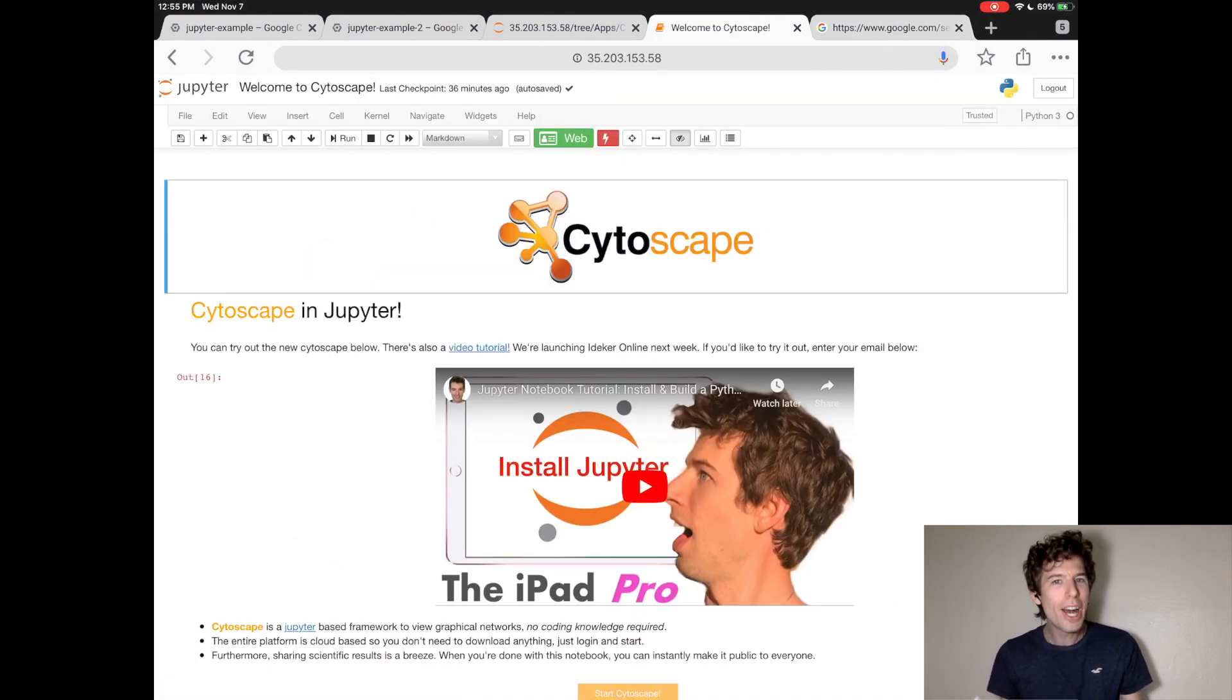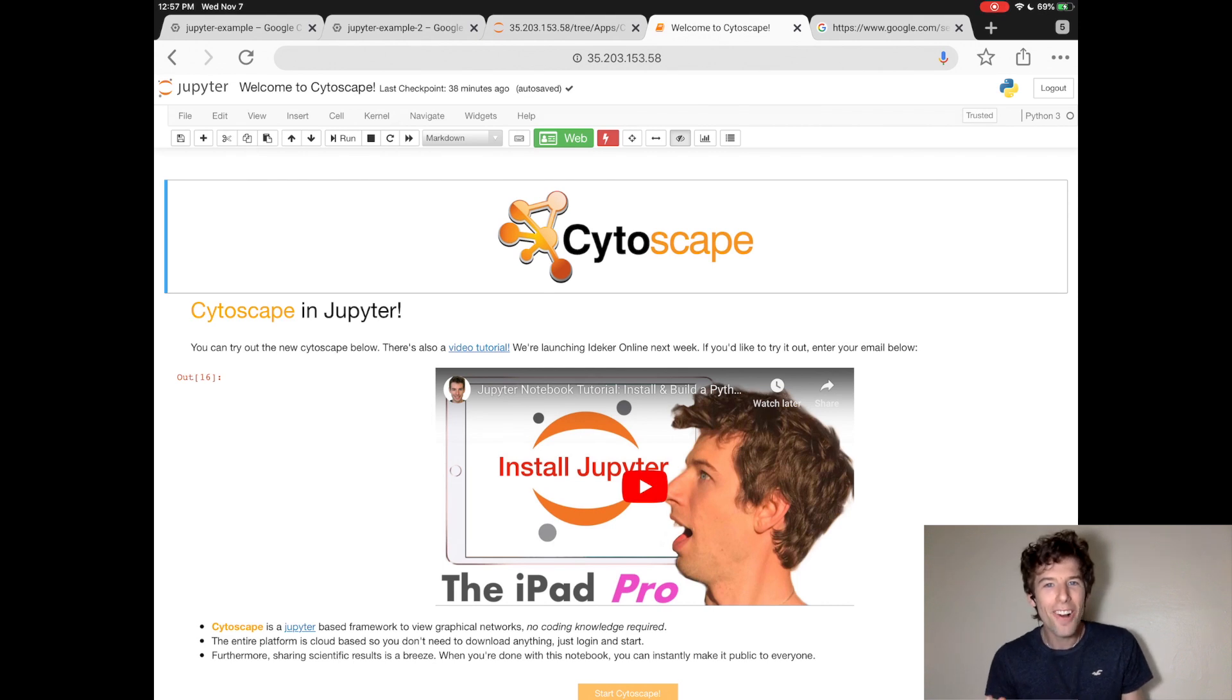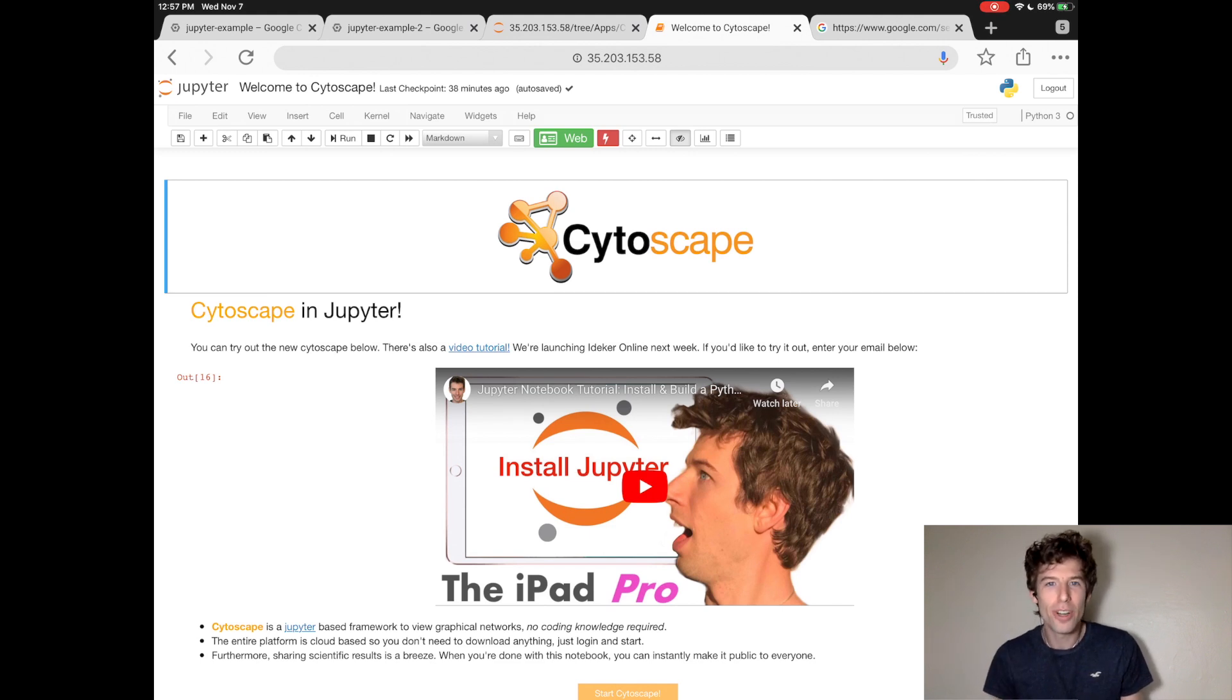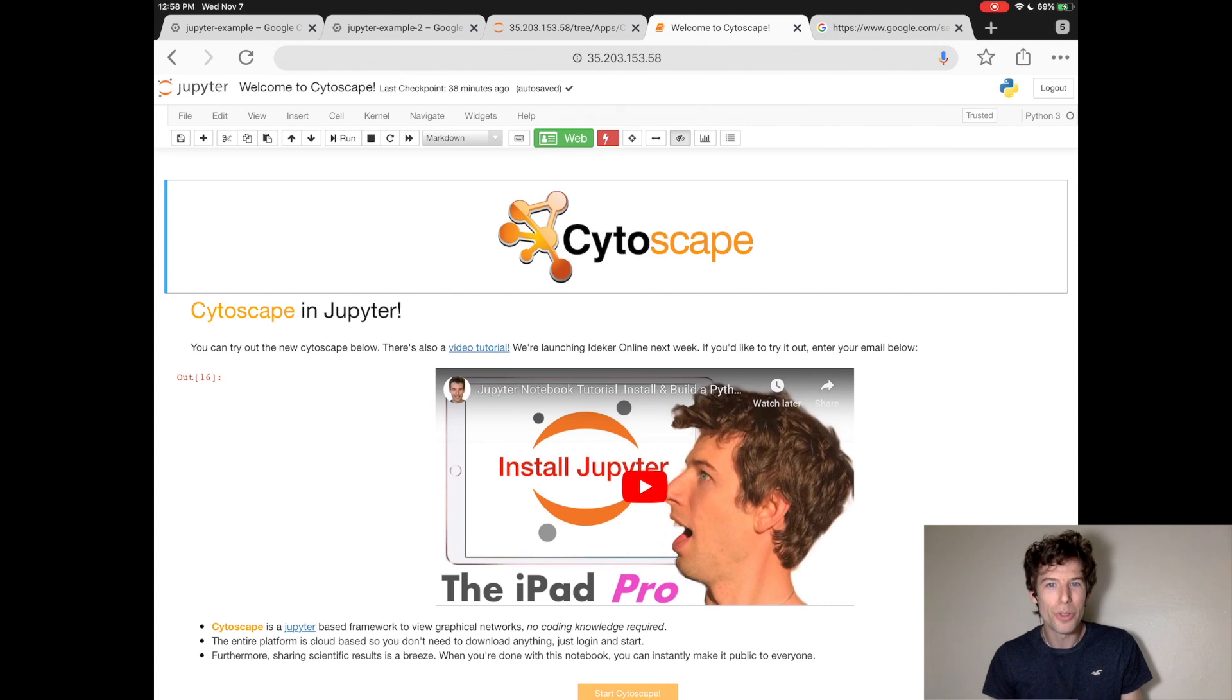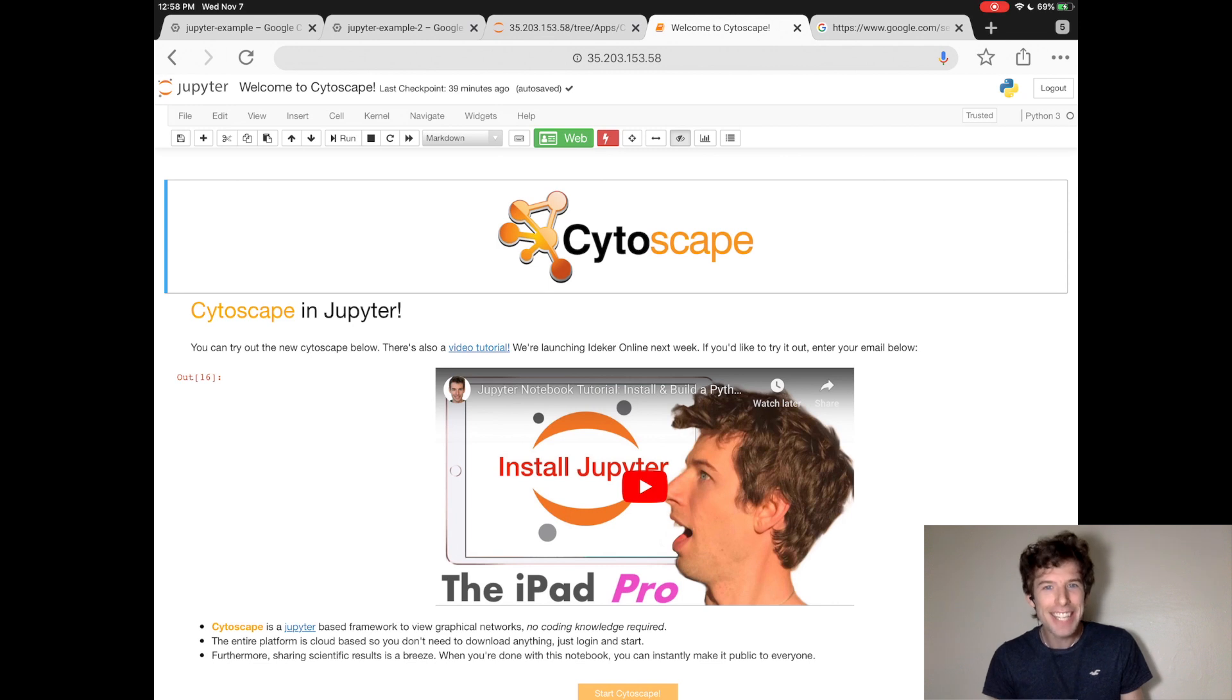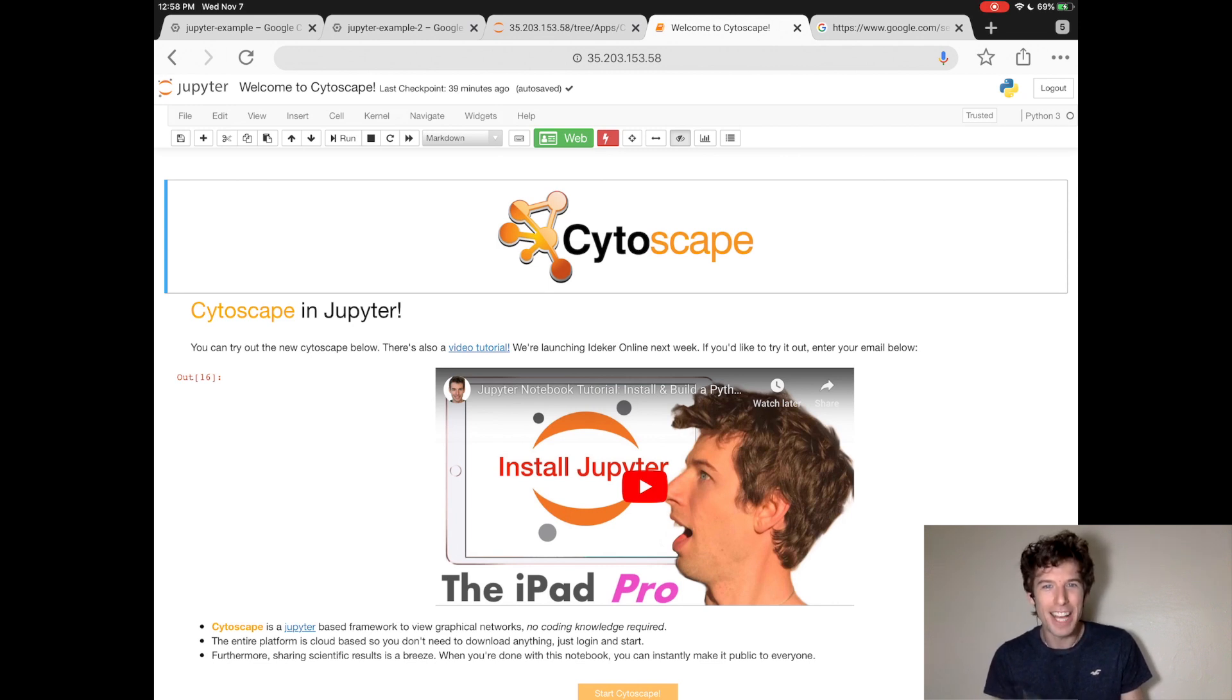So why Jupyter? Well, unlike all the other Python apps on iPad, Jupyter is professional software that real programmers use. Jupyter has become the tool for data science. And right now, data science is the hottest thing in computer science.